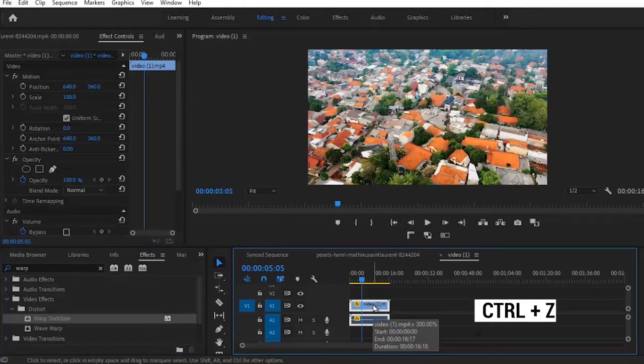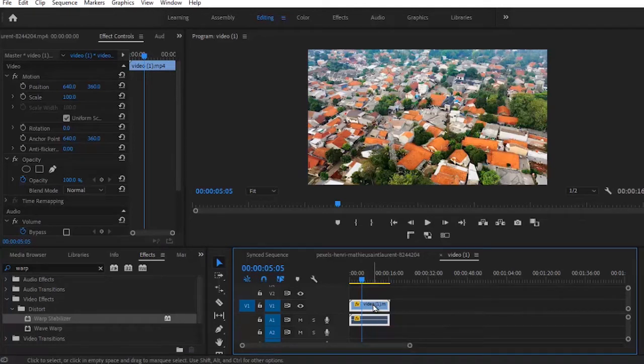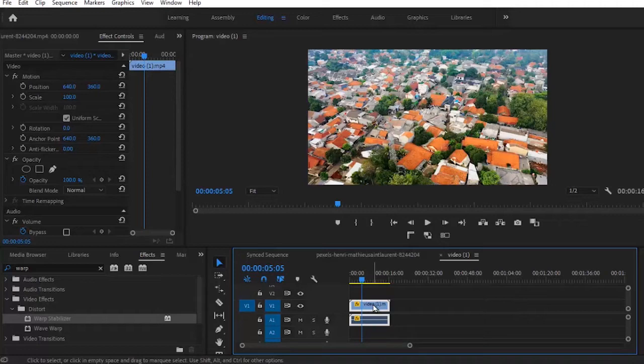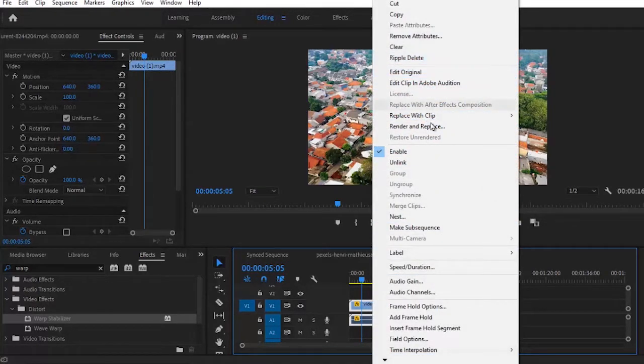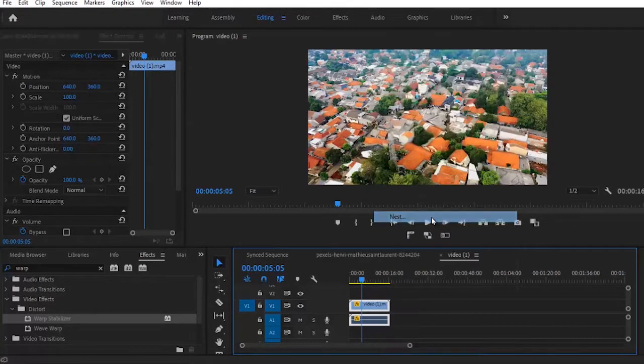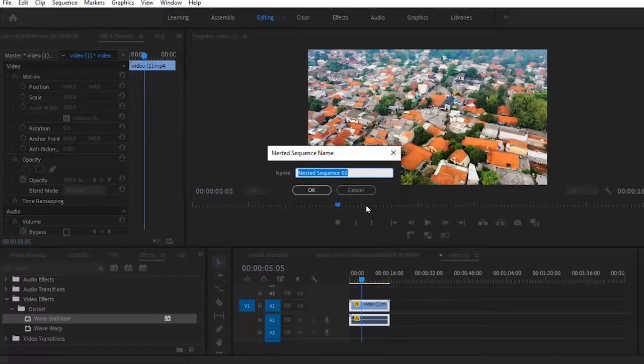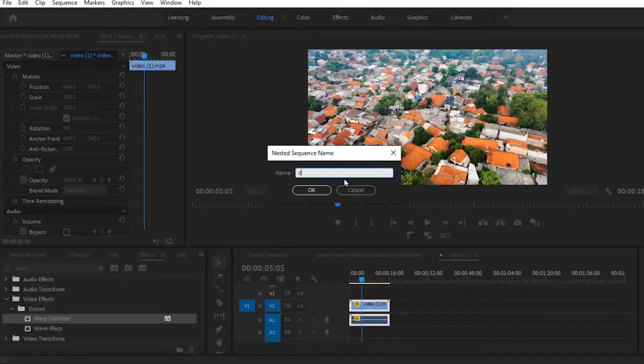So what I'm going to do now is hit Ctrl+Z to reverse that. Now the process of fixing this is actually very easy. All you need to do is select this clip, right-click, and hit on Nest. I'll suggest you give a suitable name for this clip, so I'm just going to name this Drone Shot so it's going to be easy for me to remember.